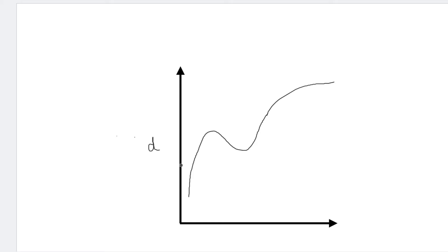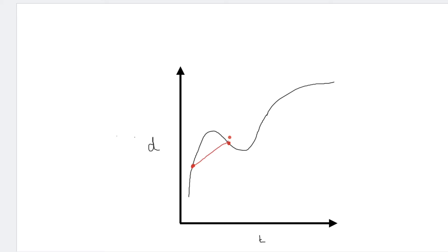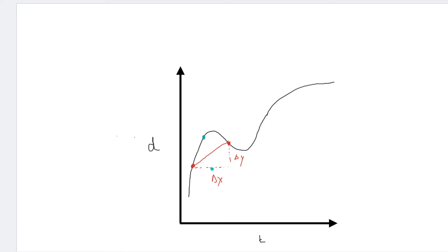Say what we've got here is a distance-time graph — those of you that have taken physics may understand where I'm going with this. If we have a distance-time graph and we're asked to find the average rate of change between two points, we're really trying to find the slope of that line. We can make a right triangle and find the change in y over the change in x. However, if we're looking for the instantaneous rate of change, we're looking for how the graph is changing at one specific point in time — that's the slope of the tangent line, and that is exactly what the derivative is.